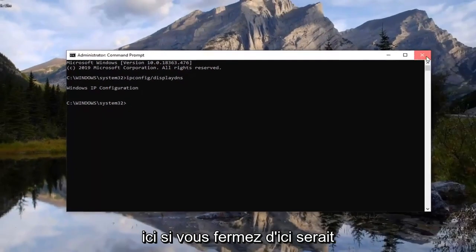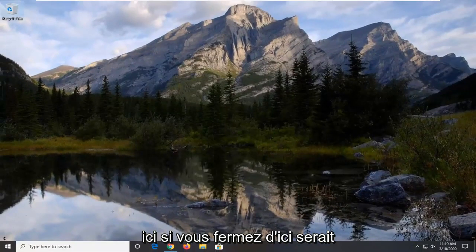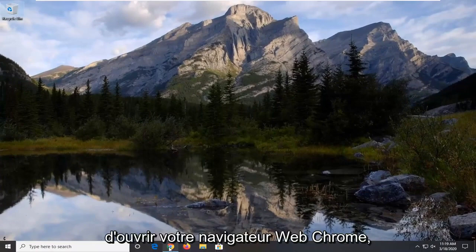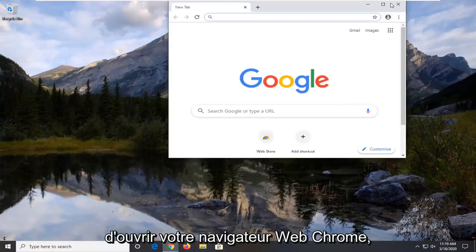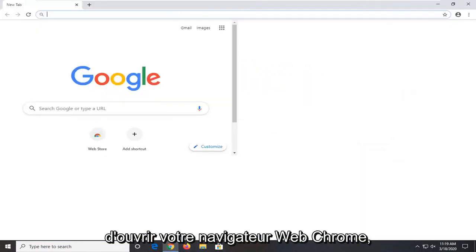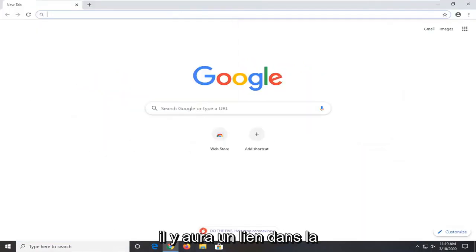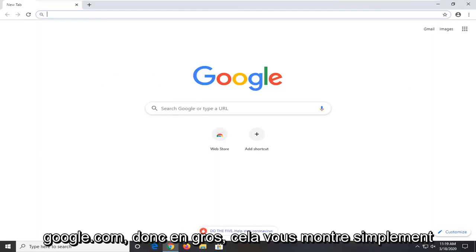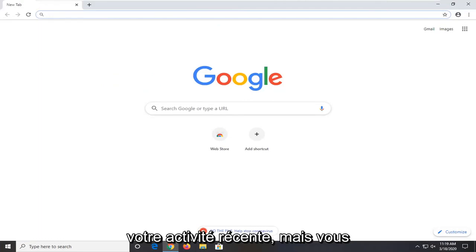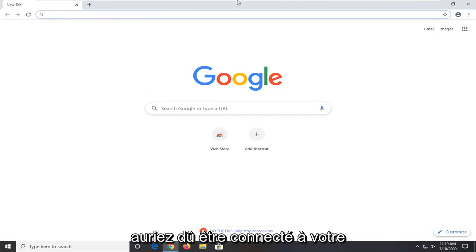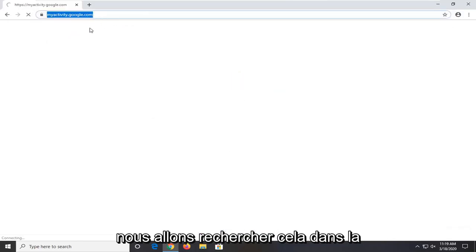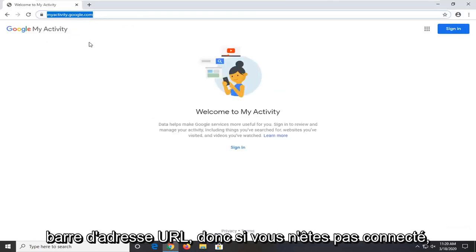Another thing you can try here if you close out of that would be to go open up your Chrome web browser. There's going to be a link in the description of the video for myactivity.google.com. So basically it just shows you your recent activity but you should have been signed into your Google account. We're going to go search this up in the URL address bar.